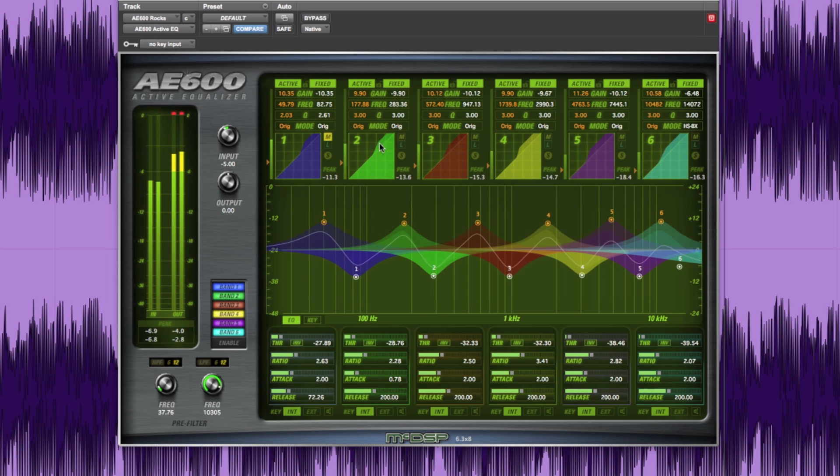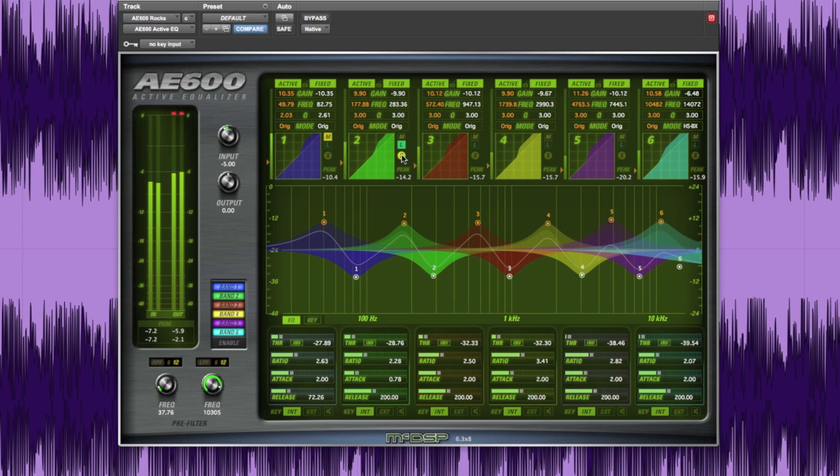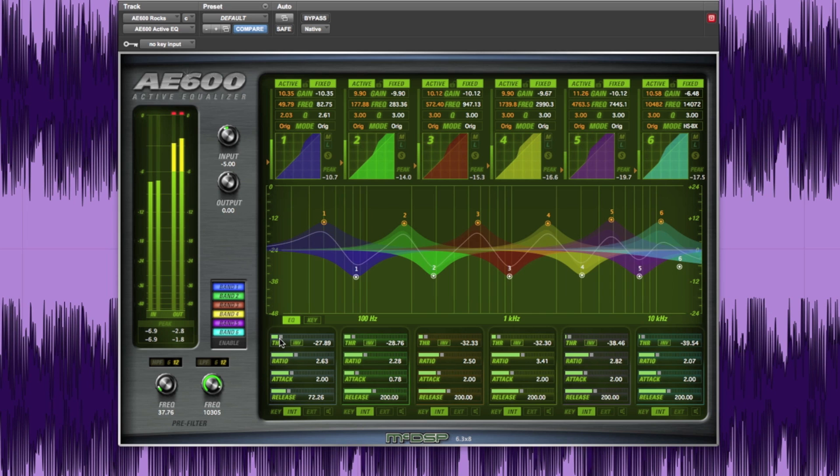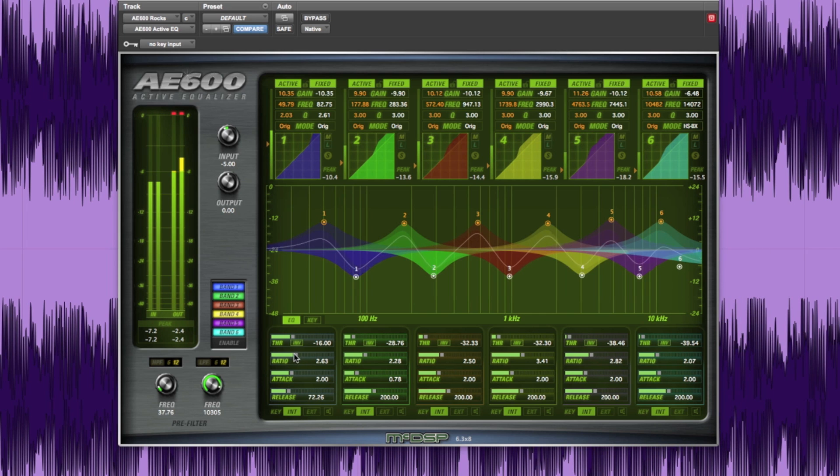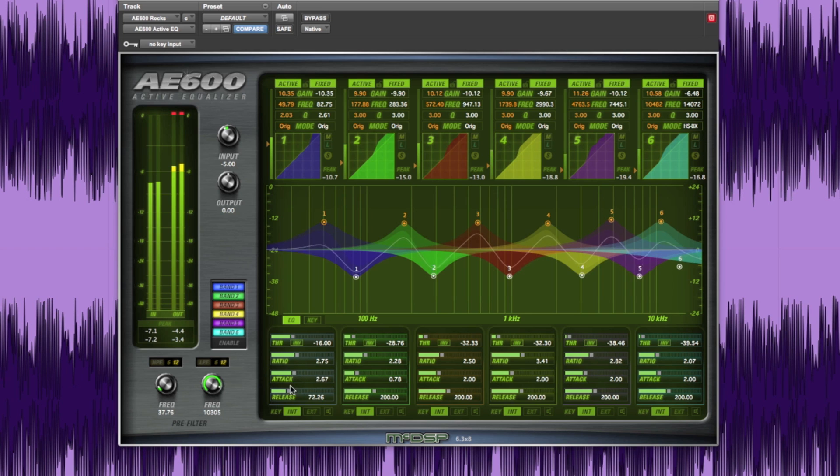There are master and link controls along with a solo button that allow the user to hear only the effect of the soloed bands on the entire input signal. Each active band also has threshold, ratio, attack, and release controls for adjusting the response of the active EQ.